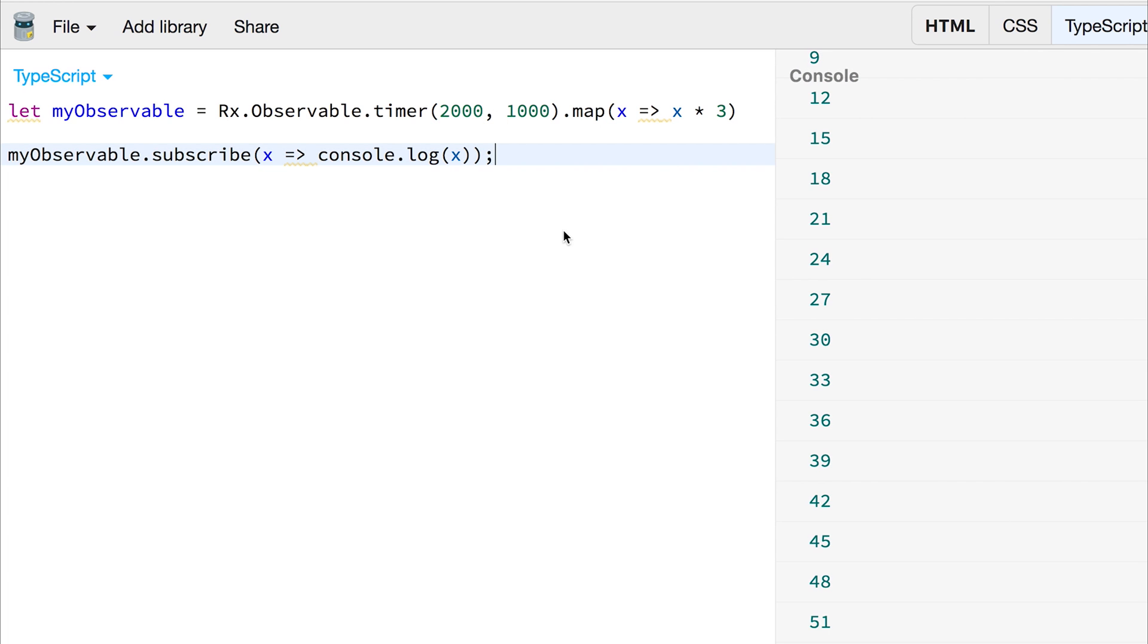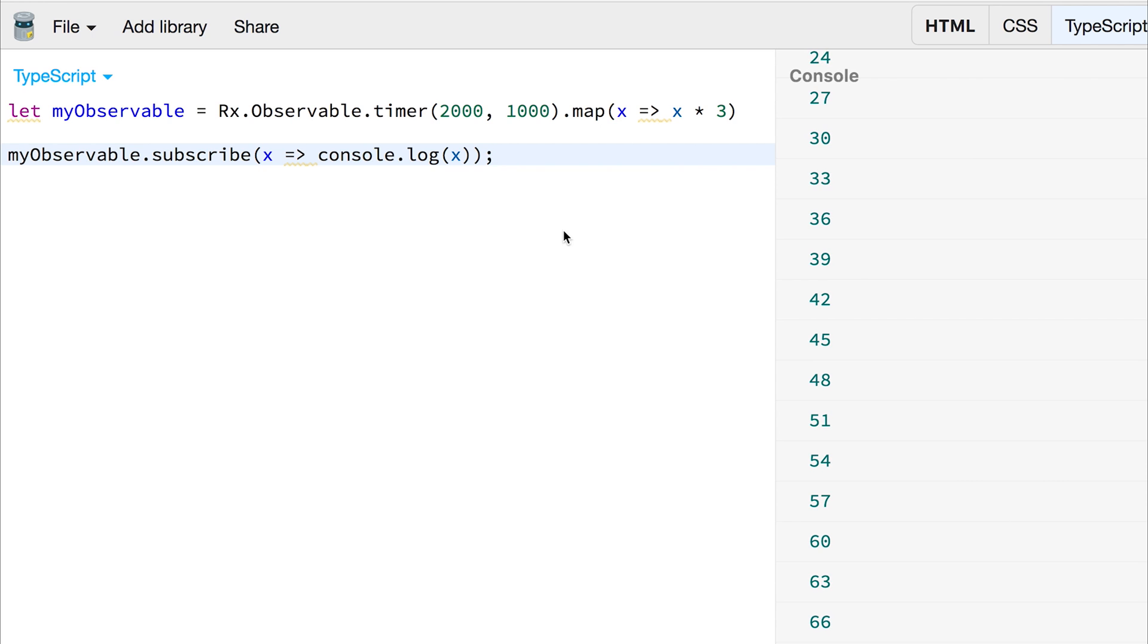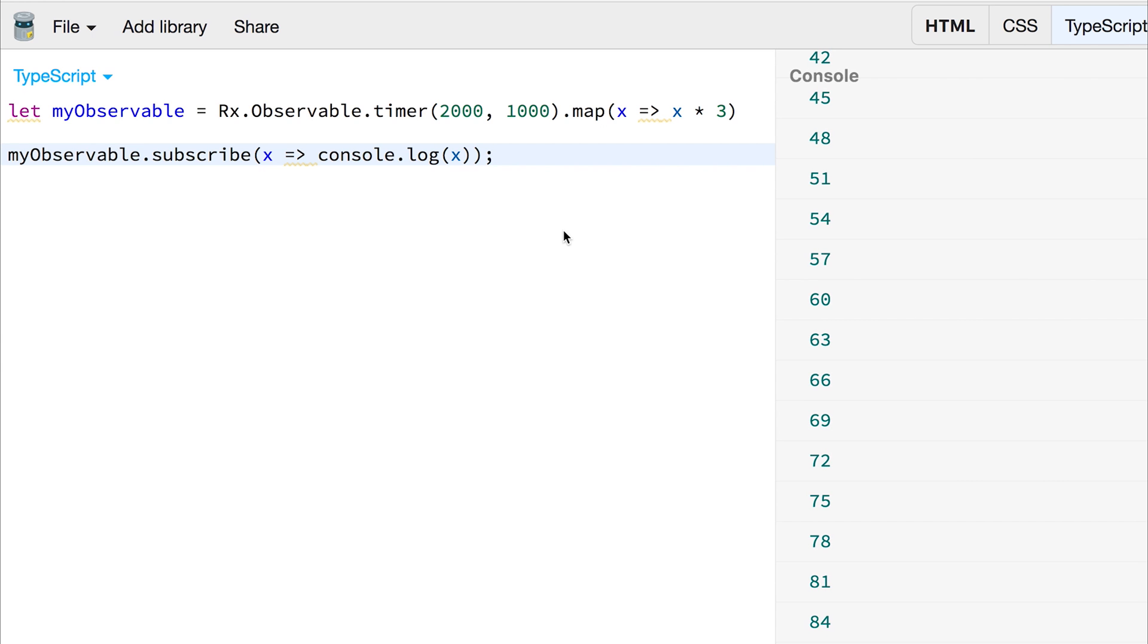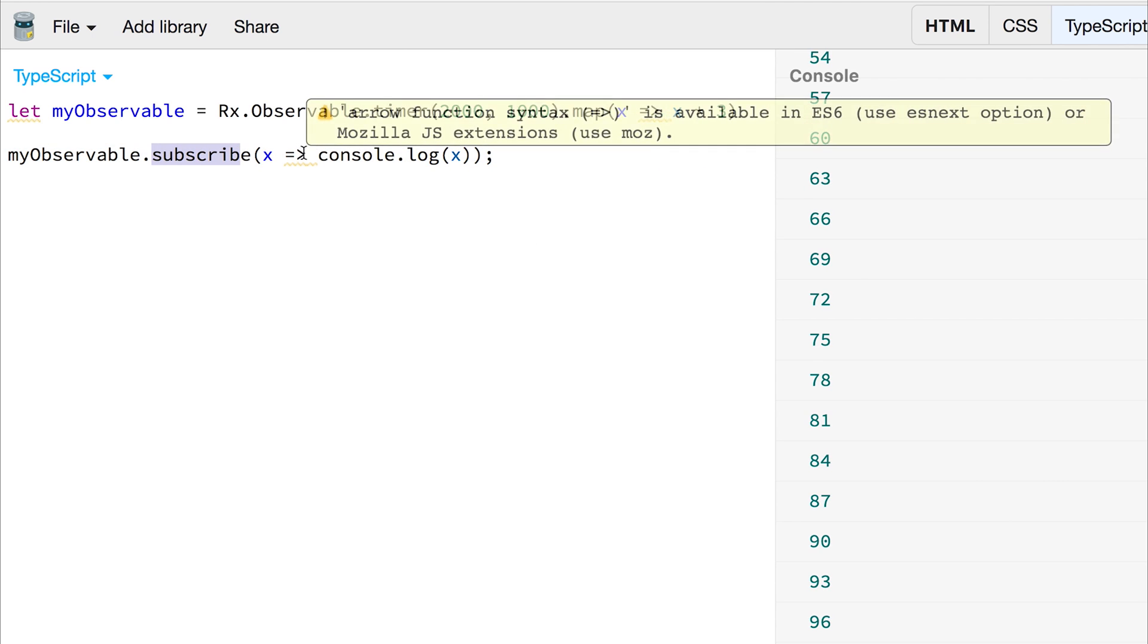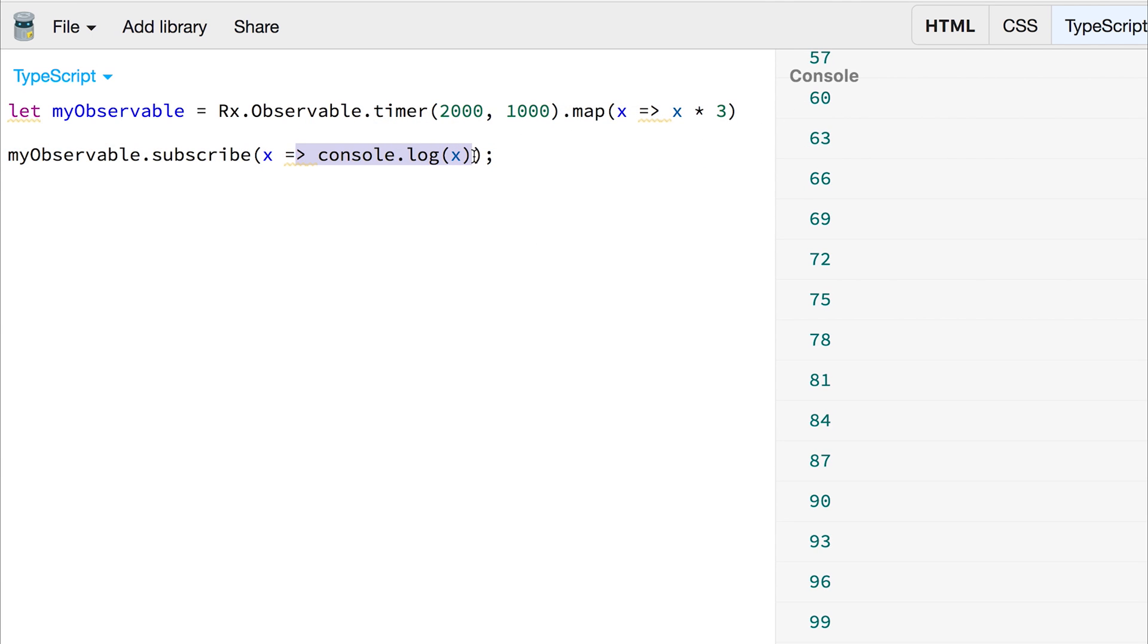So in this video we've looked at interval and timer within RxJS. We've also looked at running a function on the value that has returned from the timer or interval, and in this scenario we're simply multiplying it by three, and then of course we're subscribing to the observable and logging it out to the console.